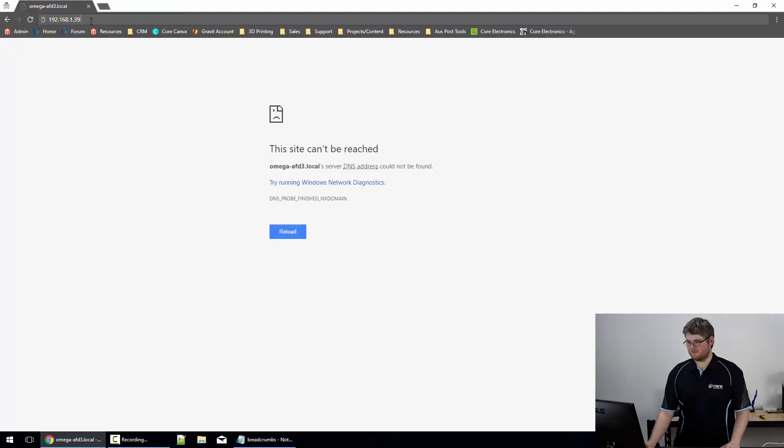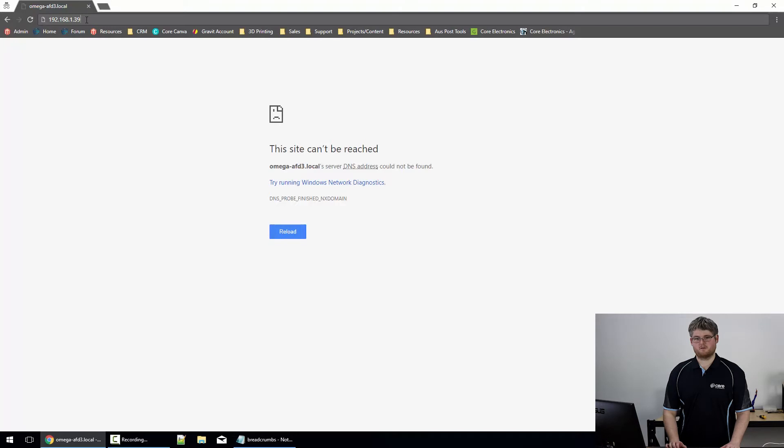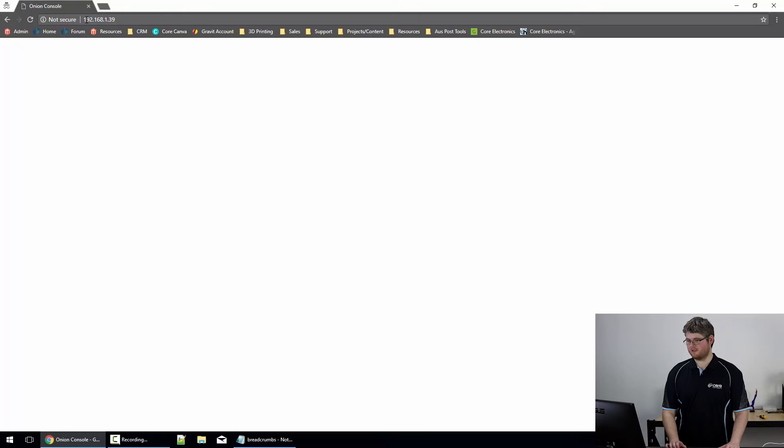Bring up your browser, go ahead and log in either to your Onion's IP address or using its Omega dash name. I'm going to use the IP address. Should bring up the console login momentarily.